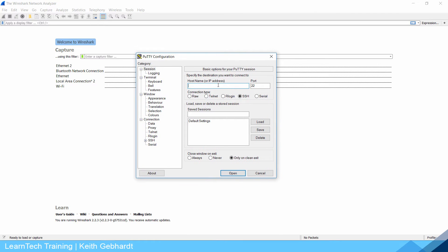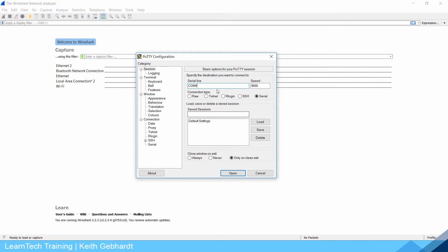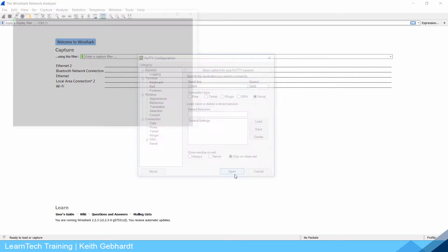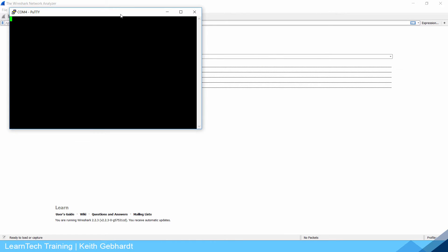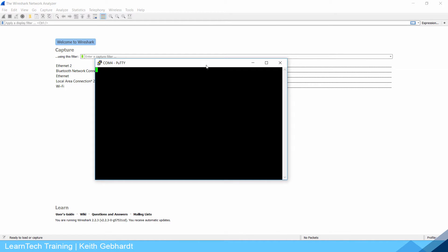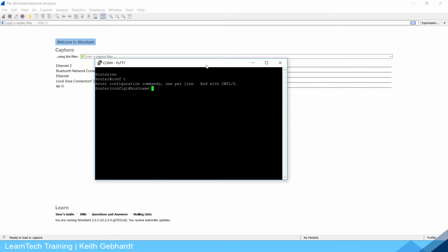Since I have a router here that has no configurations on it I have to console into it. I'm going to use my terminal emulator here which is PuTTY and I know I'm connected to COM4 so I'm going to connect to my router. I'm going to get into the configuration mode by typing enable config t to go into global configuration mode and give my router a hostname of router 1.